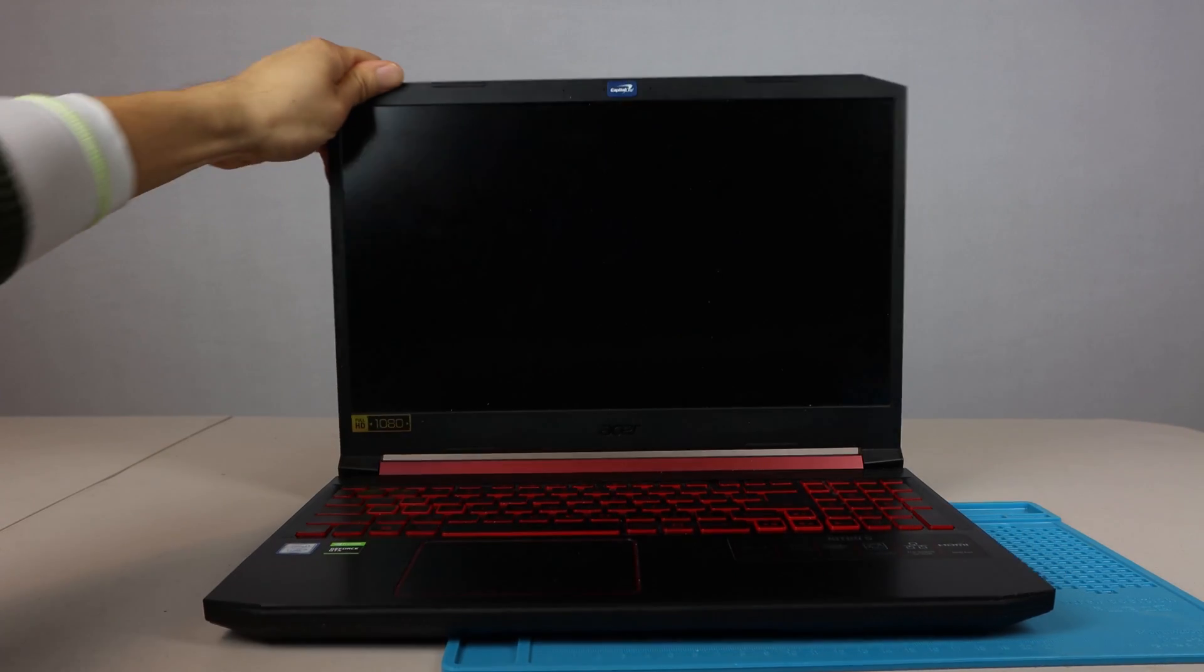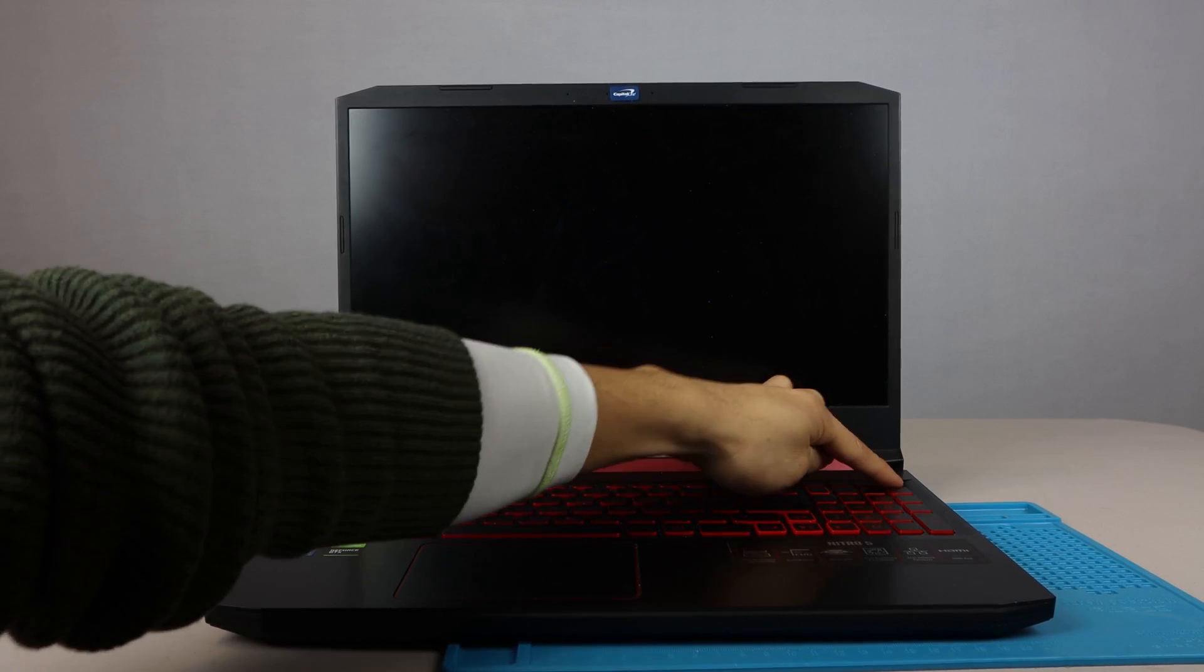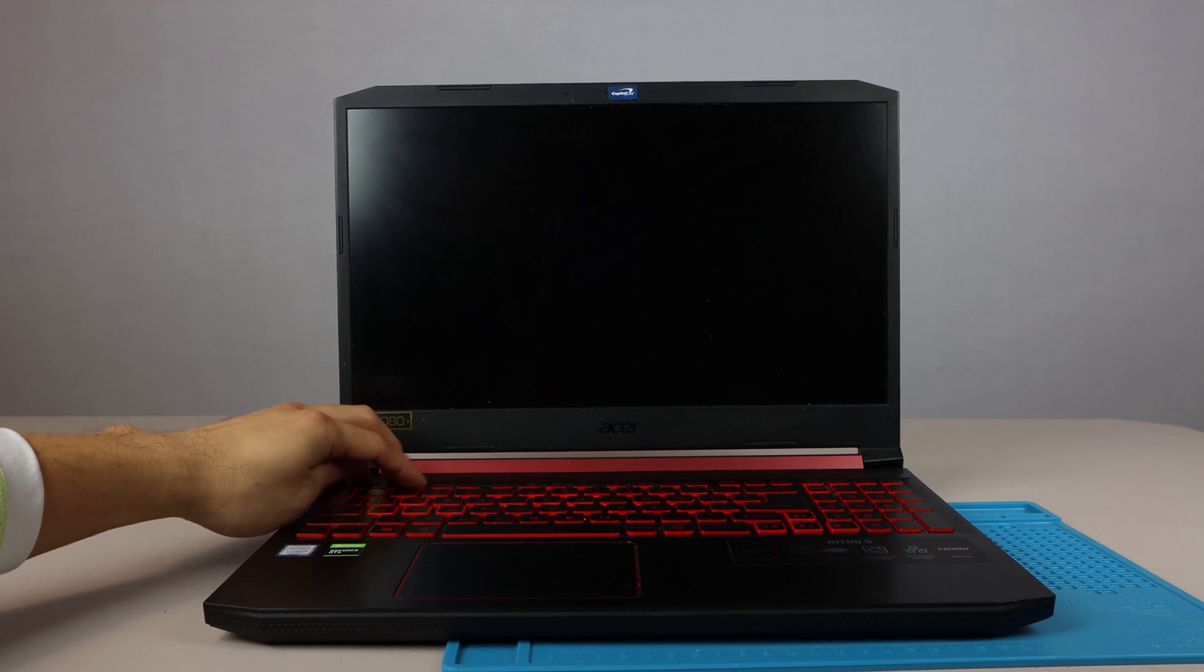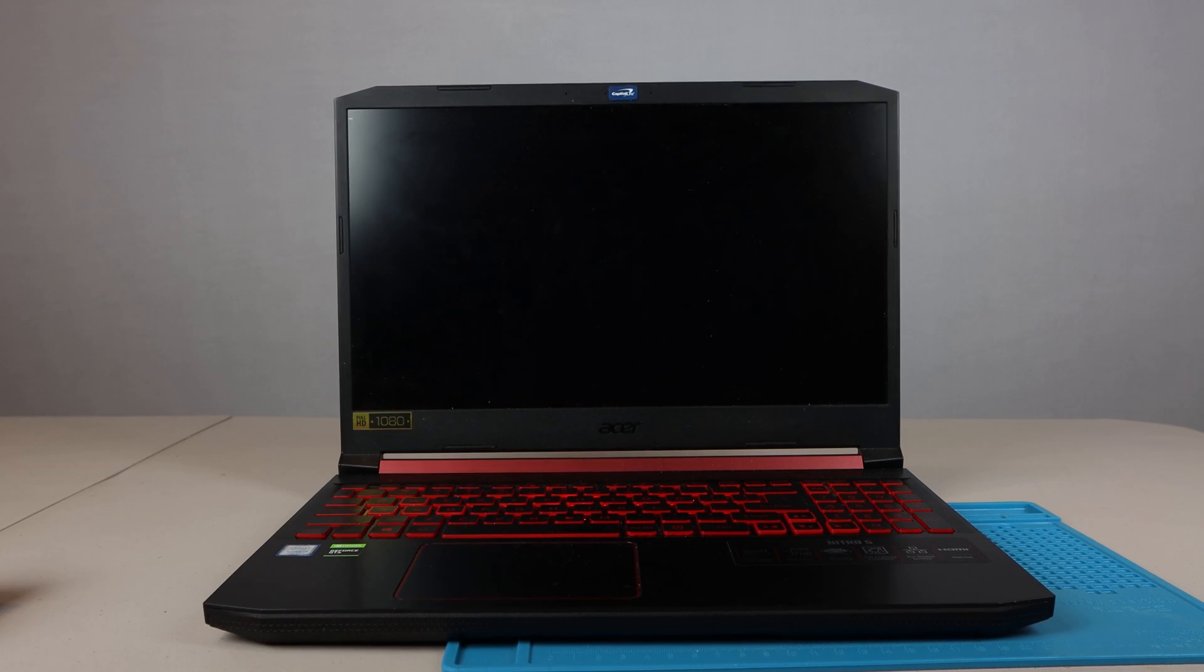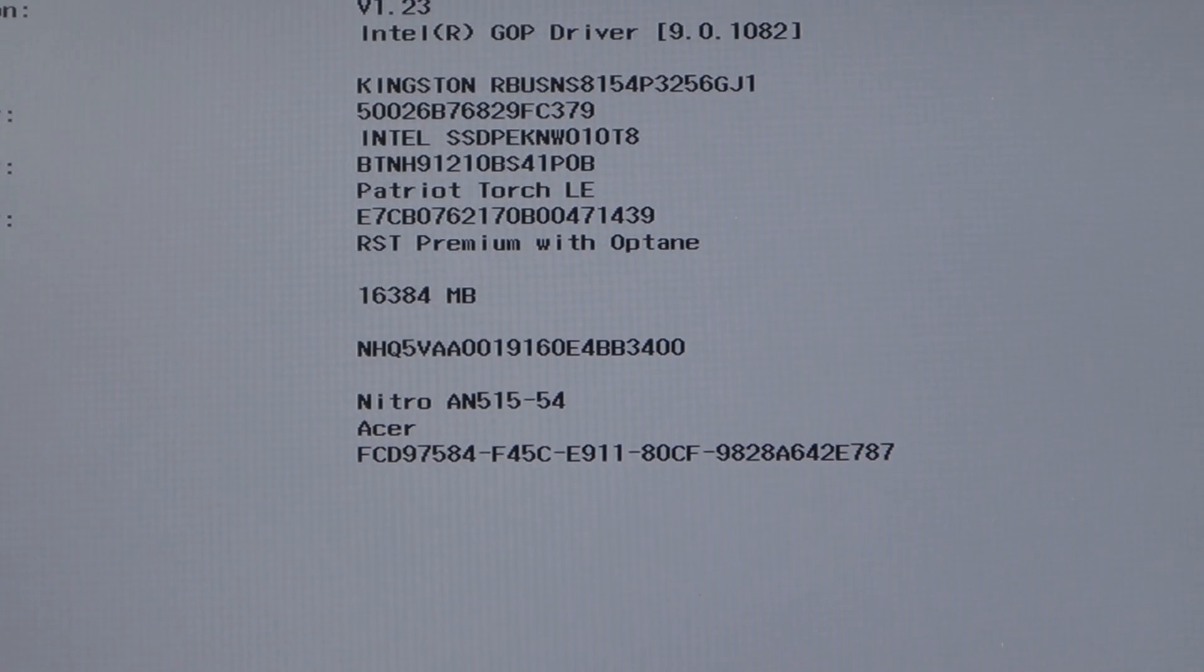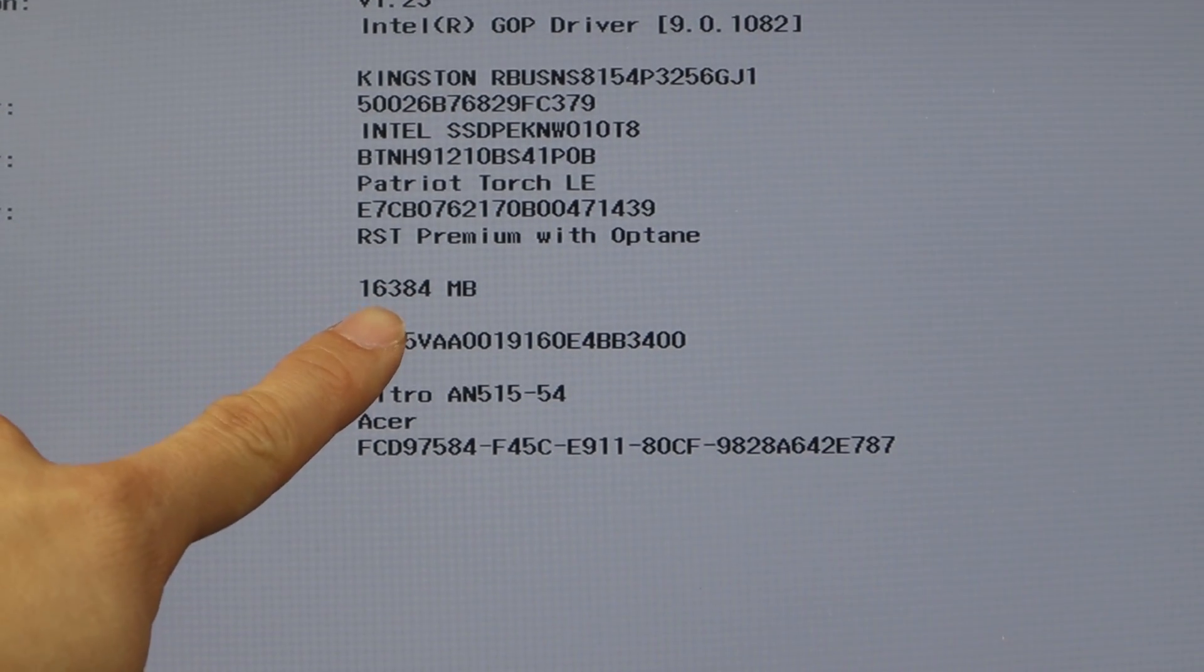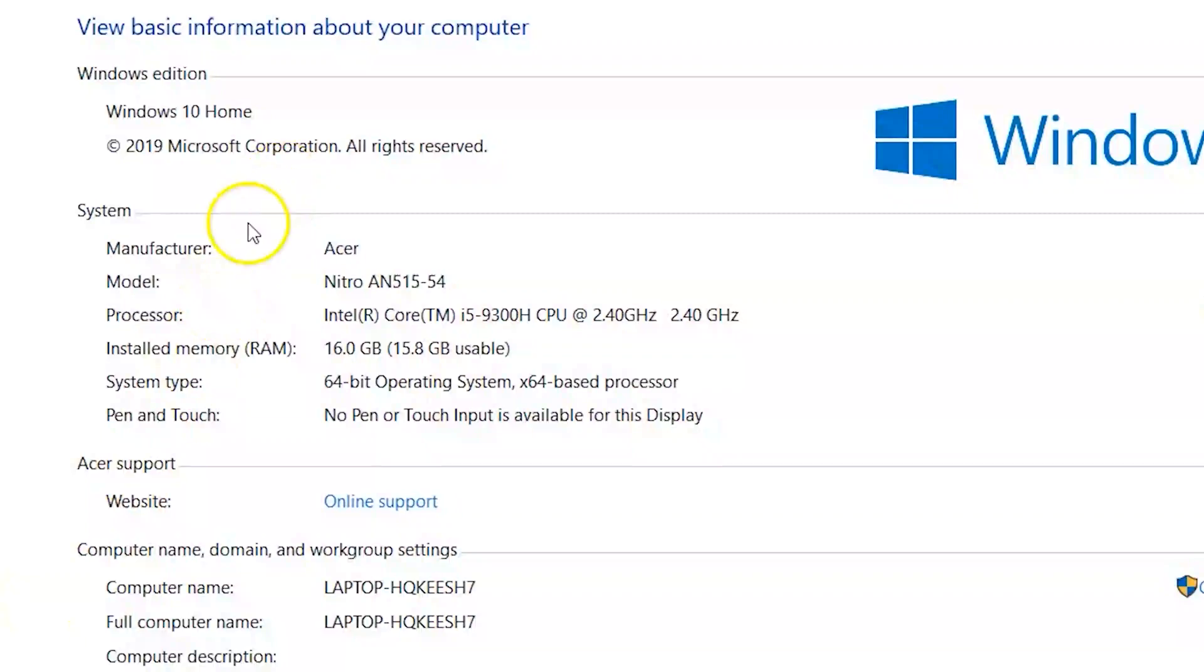Now let's power up the laptop and enter the BIOS settings to make sure the computer sees the new chip. And here we can see it's recognizing that there's 16GB of RAM installed. We can also see this in Windows in the PC properties.